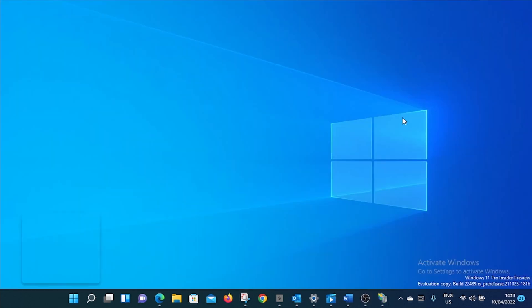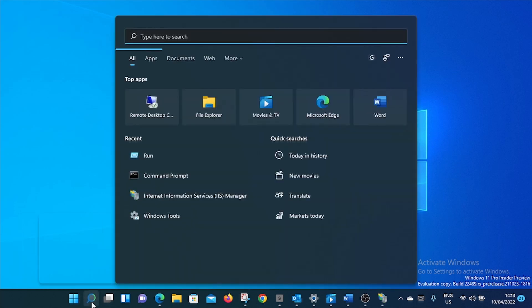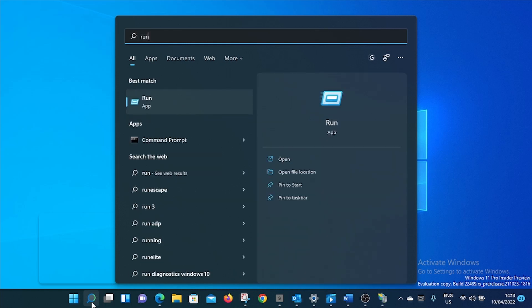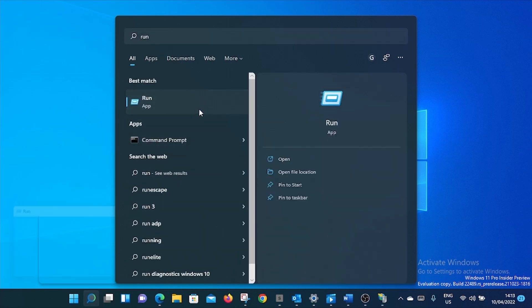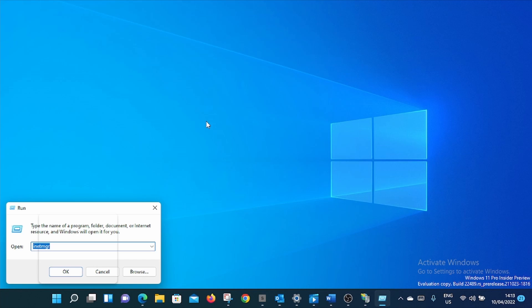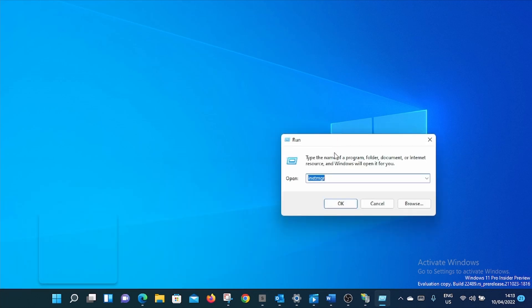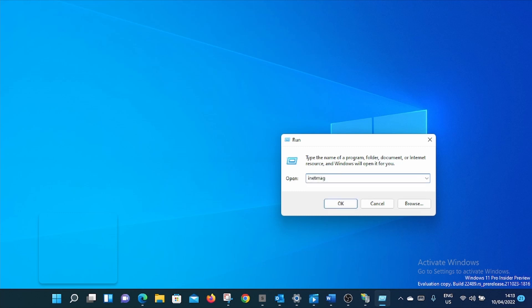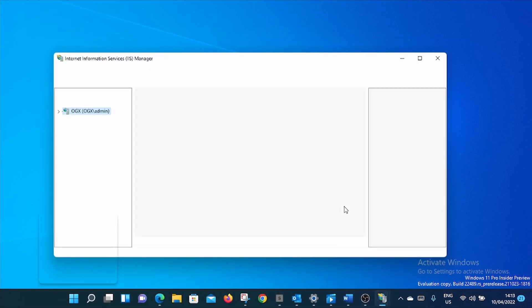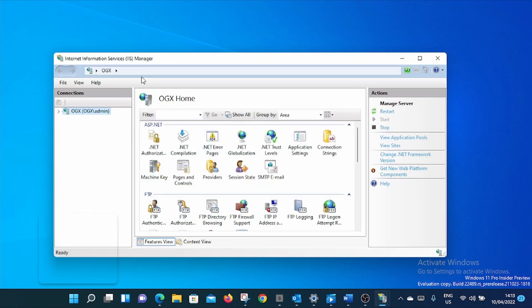Yes, and another way to know the version of IIS installed in your PC. Just go to search, click or type Run. Open Run. Then write inetmgr. As you can see it already, just write inetmgr. Then click OK. It opens the Internet Information Services Manager.